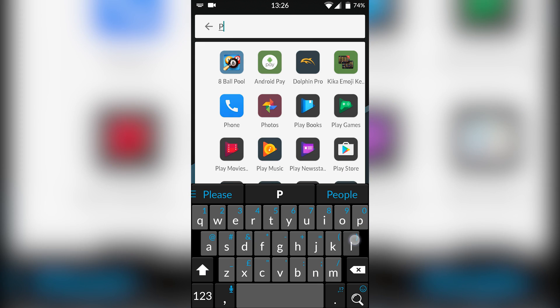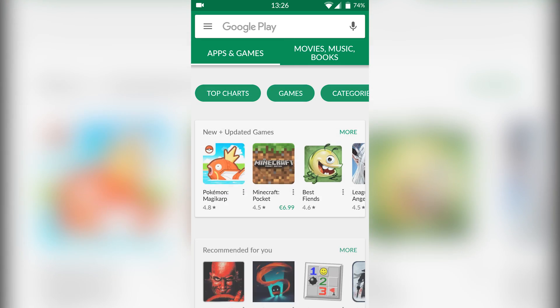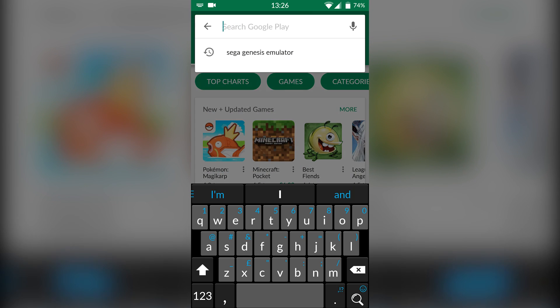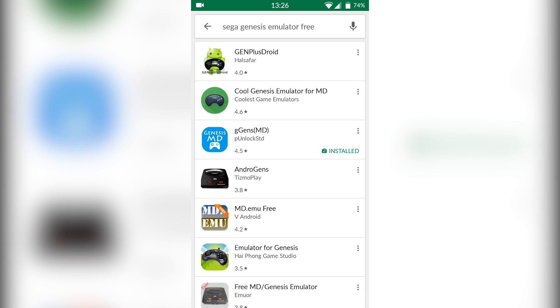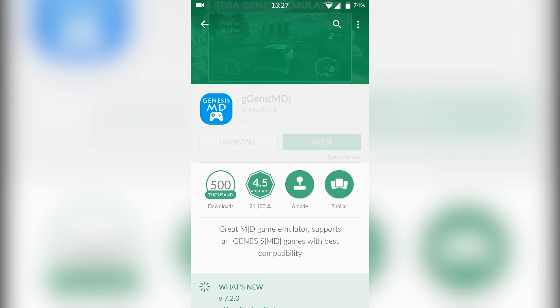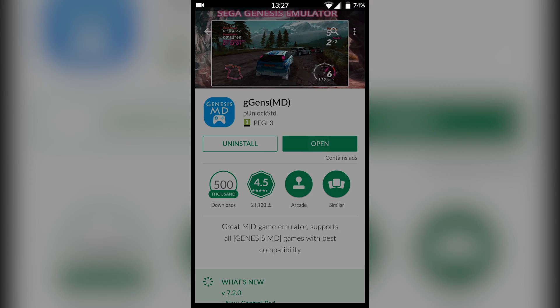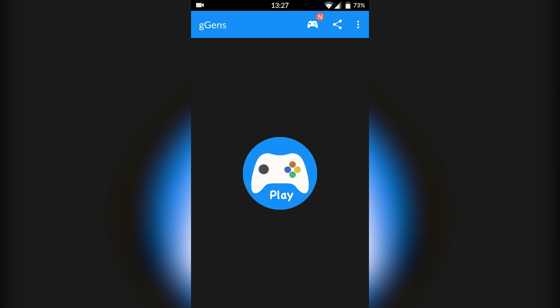First thing you want to do is open up your Play Store and search for 'Sega Genesis emulator free'. We're going to be looking for the emulator Gens (in brackets MD). That's going to be our free Sega Genesis emulator and it's super effective and works really well.